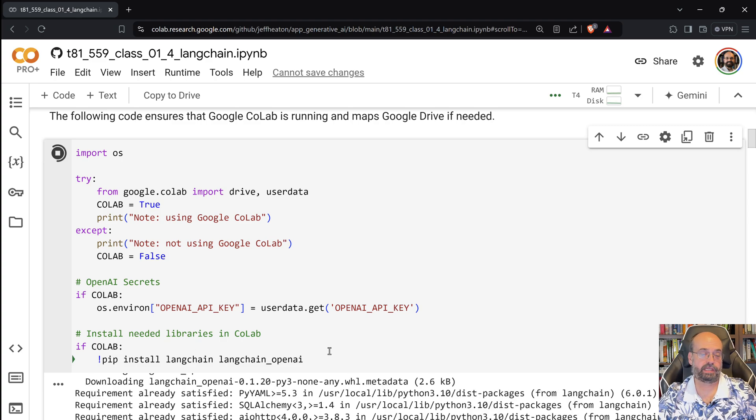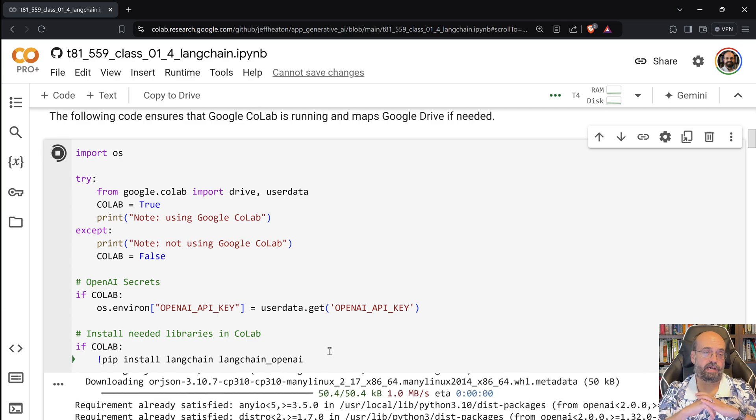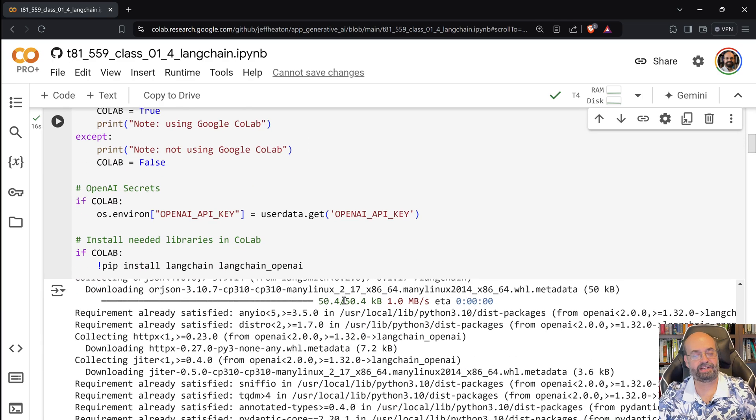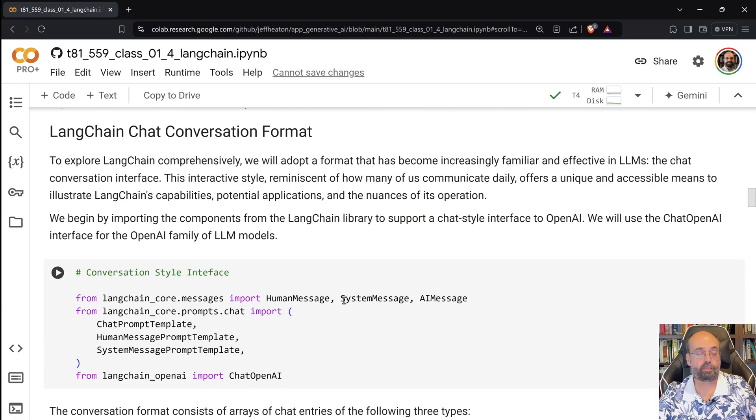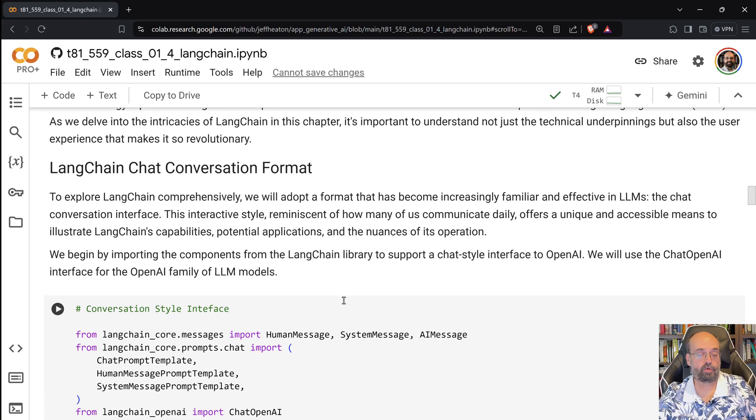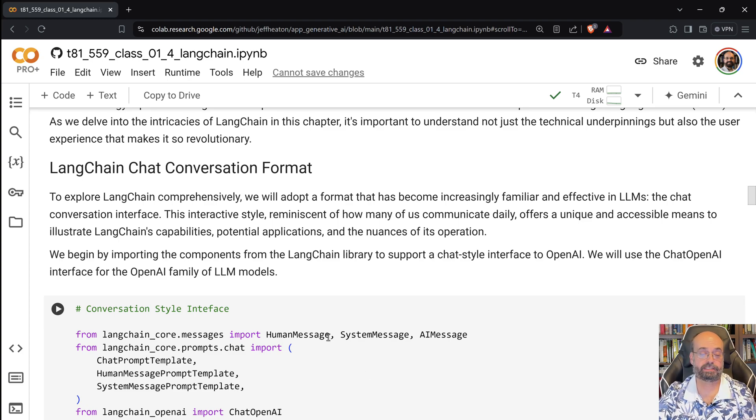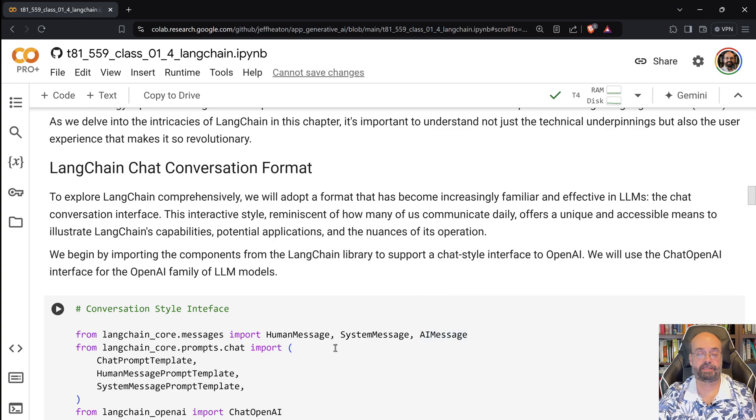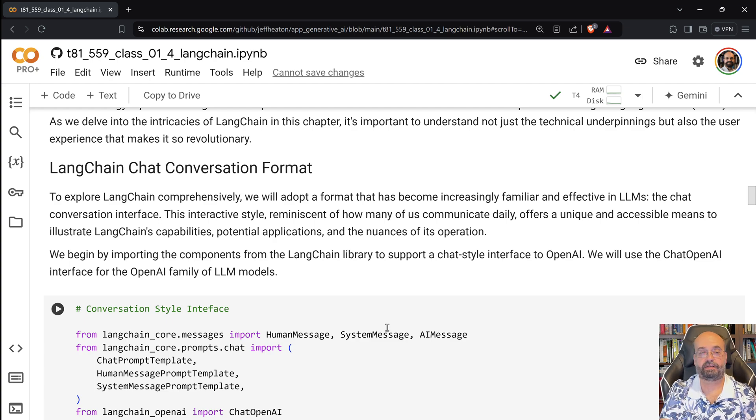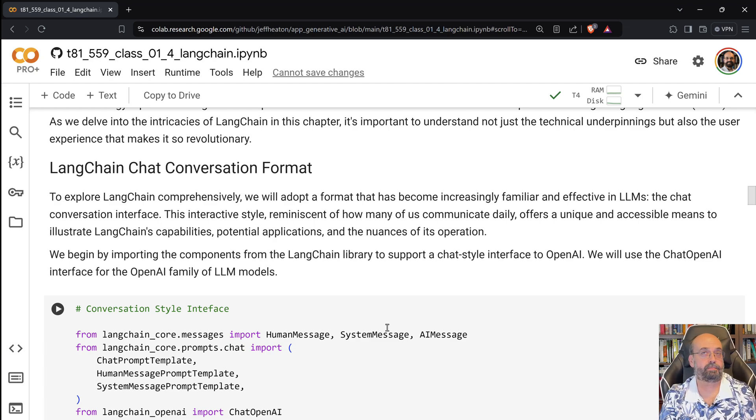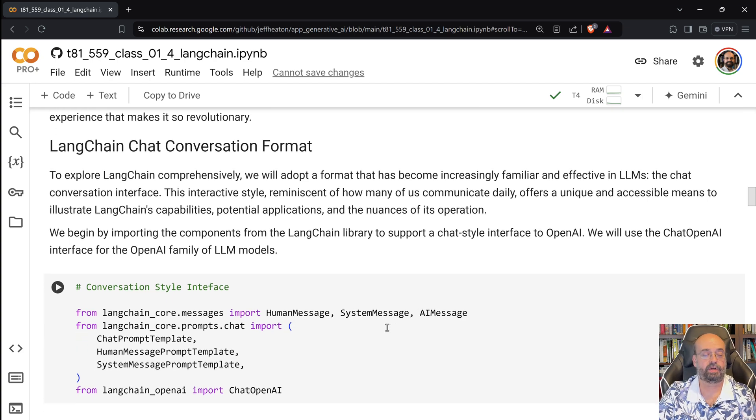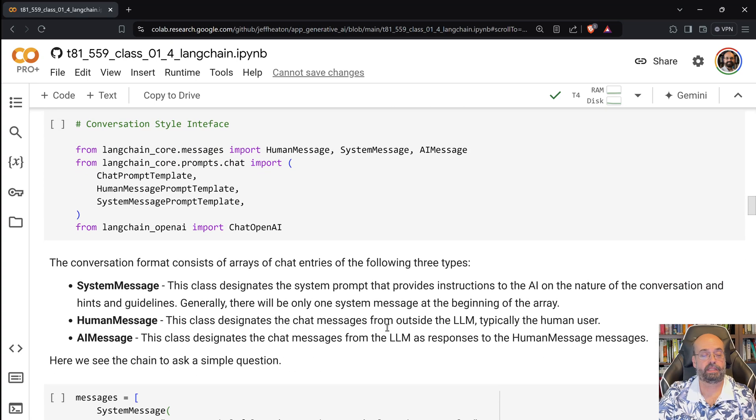It's important to understand the conversation format that is defined in a lot of these large language models. We'll see that we have human messages, system messages, and then AI messages. The system message is the system prompt. That is the prompt that defines the theme of the entire conversation. It establishes the ground rules. That's where you'll say, you are a helpful assistant, and tell it really what it's supposed to be doing. I give you the definitions of all three of these here.